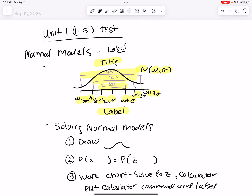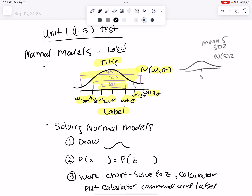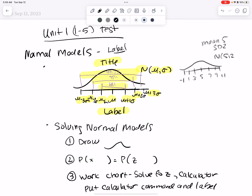Just a quick example: if you have a mean of 5 and a standard deviation of 2, you write N(5,2), label with values 5, 7, 9, 11, 3, 1, and -1 on the axis. Let's say this is seconds and the label is time passed since sunup. Then include 68, 95, and 99.7 — and that would be completely labeled.